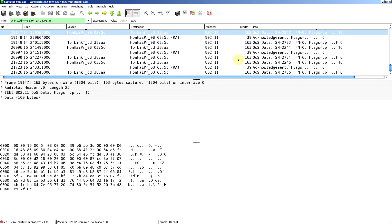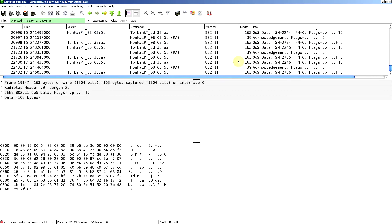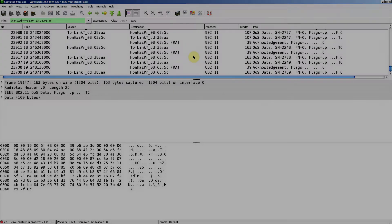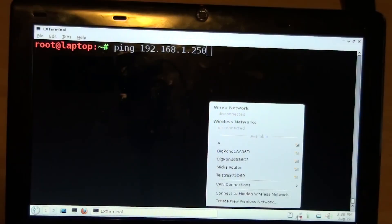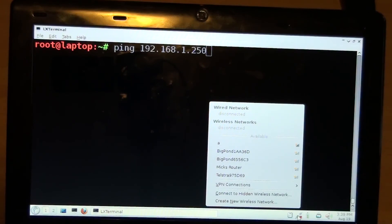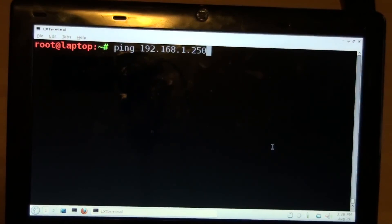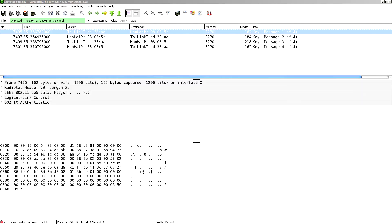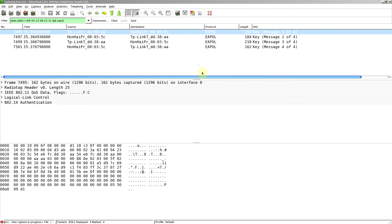We know they're pings because I'm doing them myself, but an eavesdropper wouldn't know. Now what I'm going to do is associate to the access point so we can capture the 4-way handshake, and there it is.